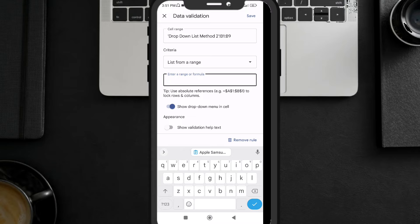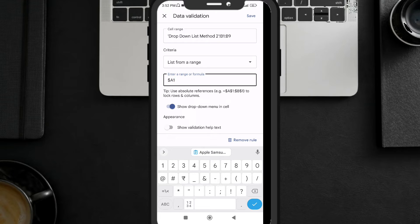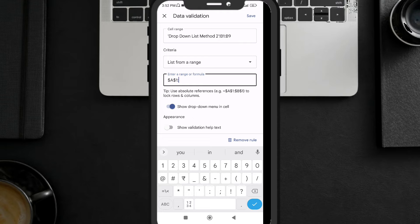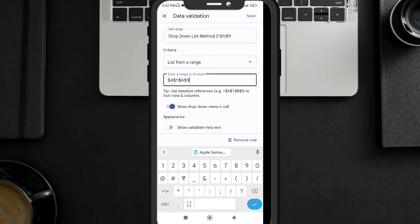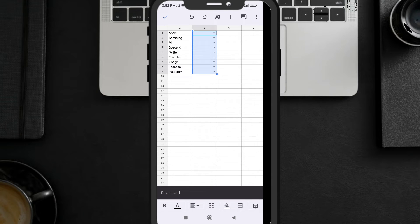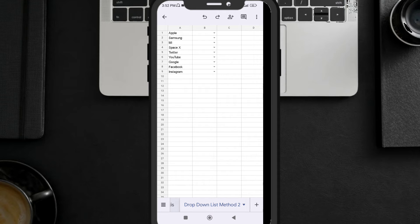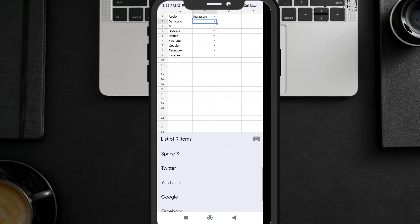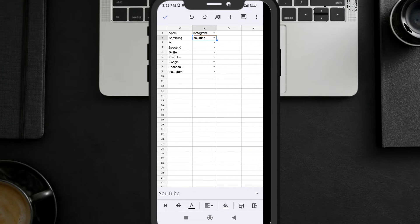From the criteria, select 'List from Range.' You have to provide the range using absolute reference. Enter $A$1 to $A$9 — add dollar signs before both the column letter and row number for the absolute reference. Click Save and you can see a drop-down list has been added using the items from the existing range. This is Method 2.